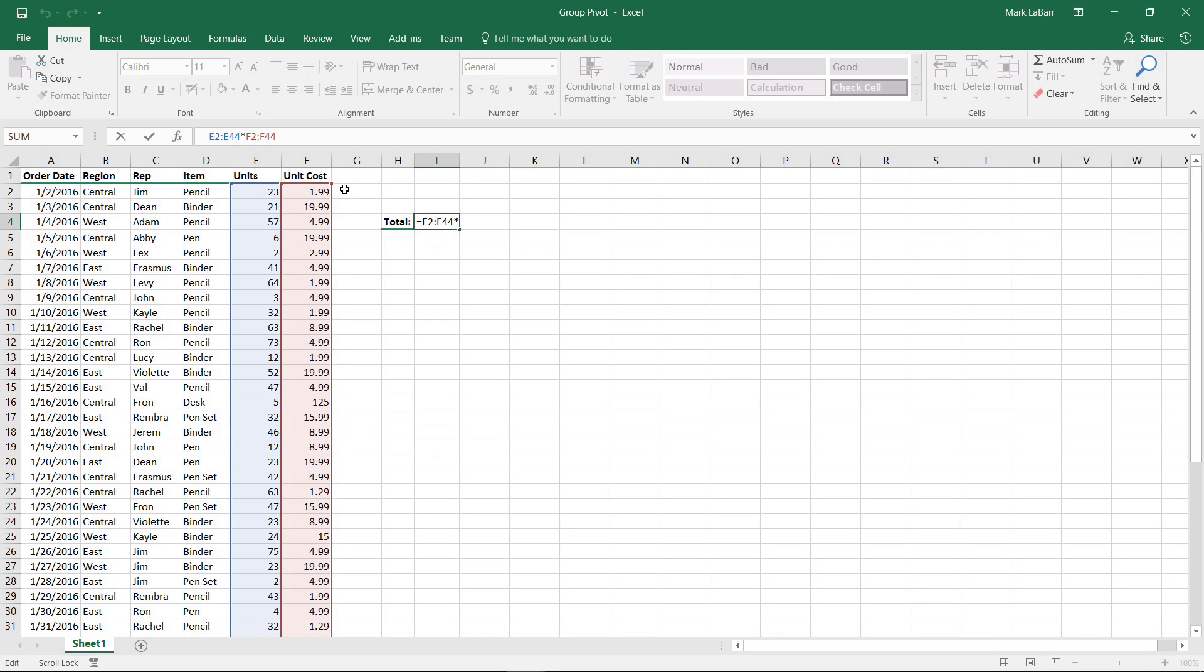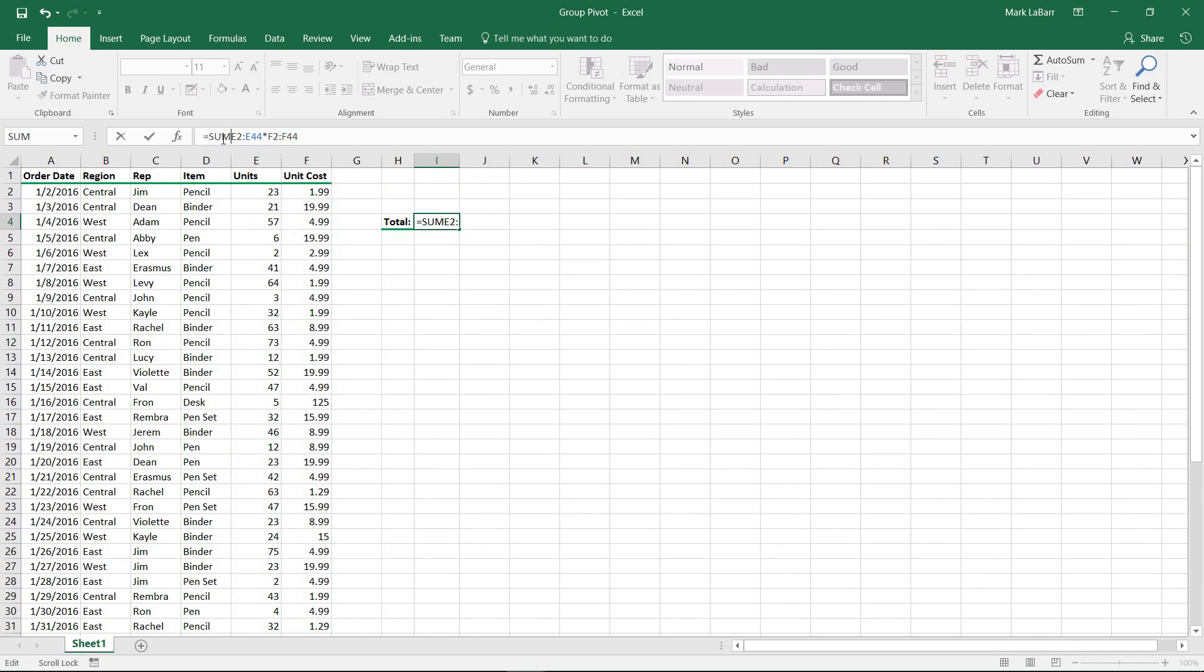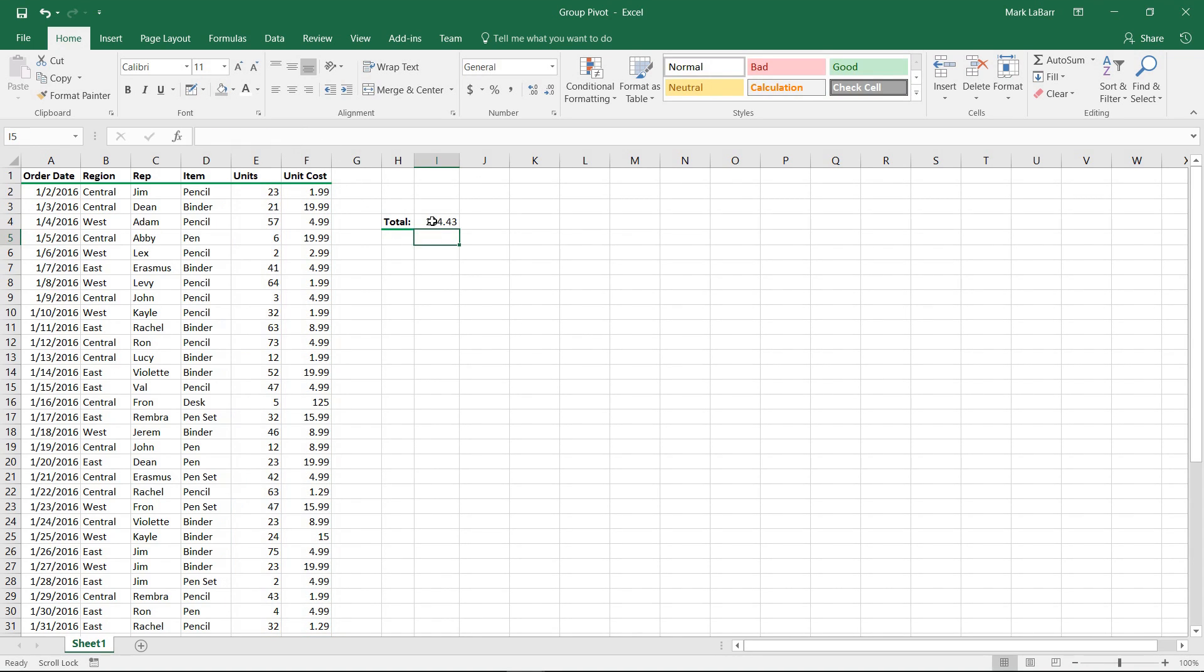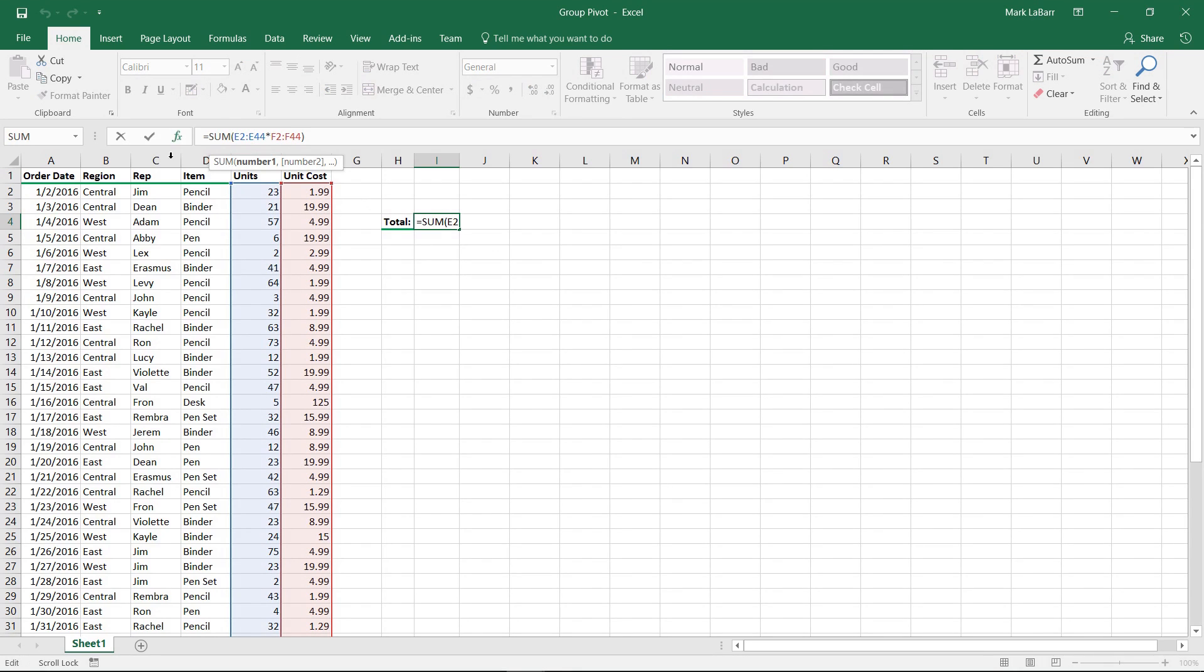We'll try something different. First, we'll hit SUM, put the parentheses in there, and after we have the parentheses, we'll try to hit Enter. You can see that it has given us the same value.